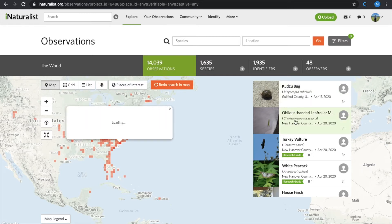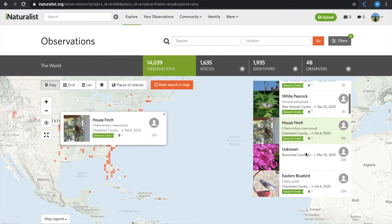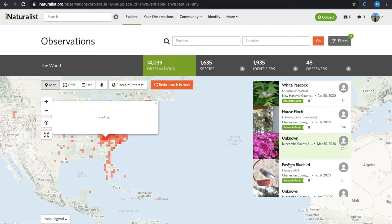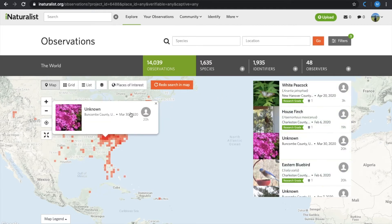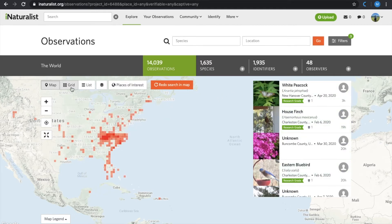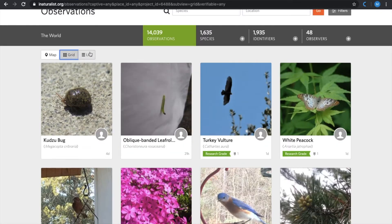As you can see, there are a variety of observations from all walks of life, and you can view them from this map perspective but also from a grid platform and a list.